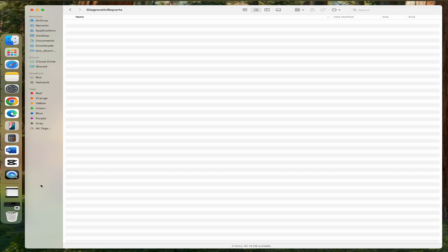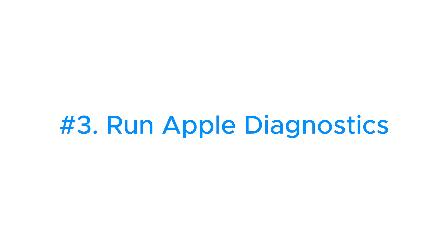Hopefully, one of these two fixes works for you. Otherwise, there are three other things you can try. The third one is run Apple Diagnostics to know if there are any hardware issues. If the report shows there are hardware issues, it might be time to contact Apple Support or visit an Apple Store for help.